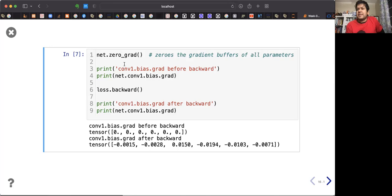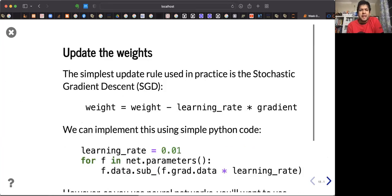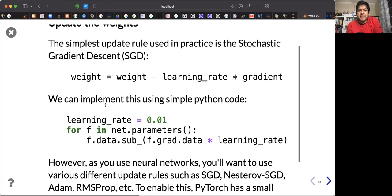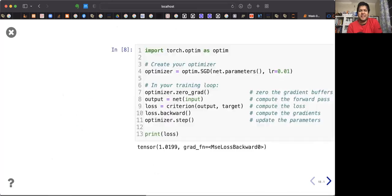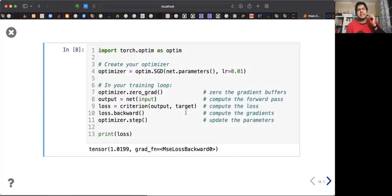zero_grad() initializes the gradients. Once you know the gradients, you know how to update the parameters — subtract the gradient scaled by the learning rate, so the parameter equals parameter minus alpha times the gradient. Gradient descent can be conducted using various optimization functions learned in this course.